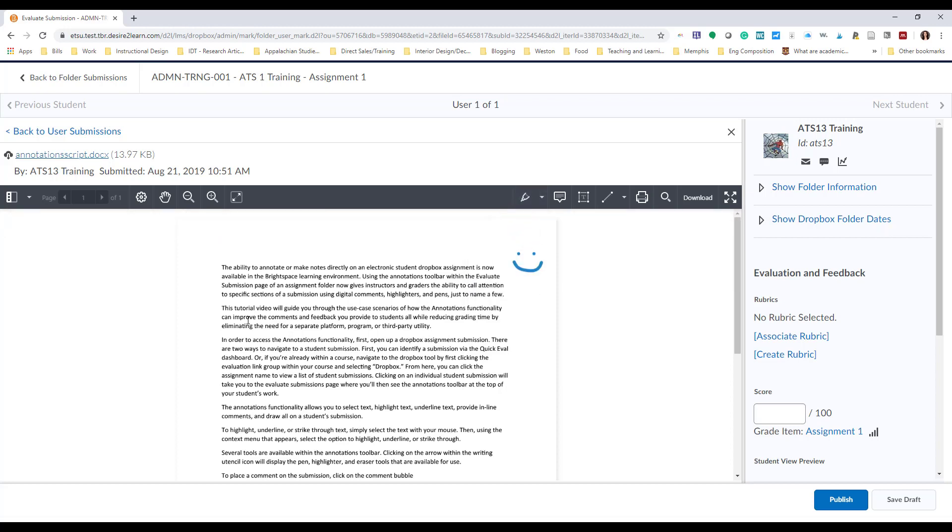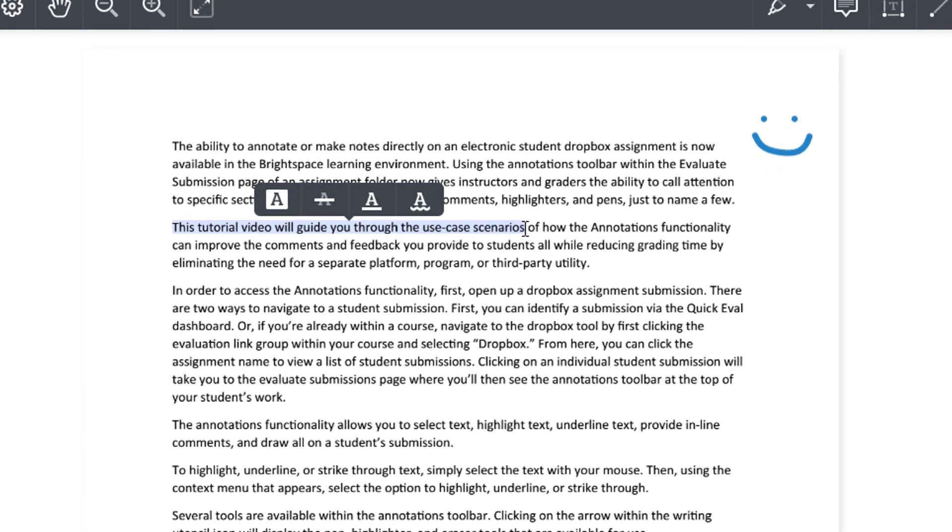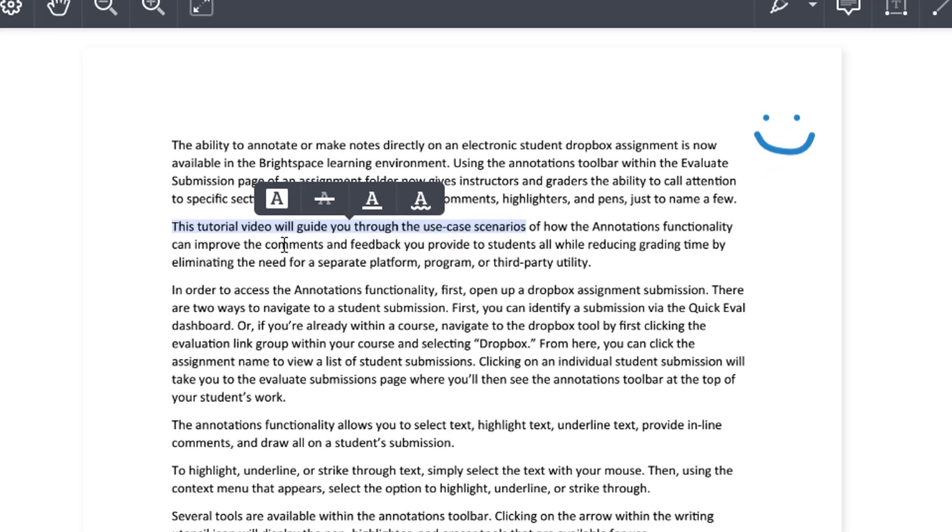To highlight, underline, or even strike through text, simply select the text with your mouse, and then you'll see a context menu appear. From that context menu, select the option to either highlight, underline, or strike through the text that's selected.